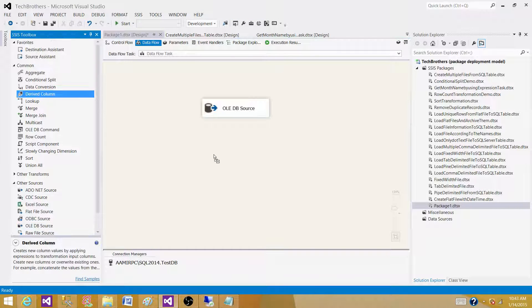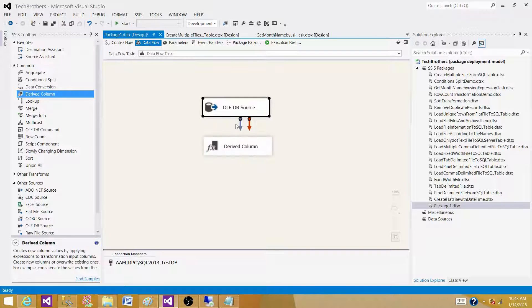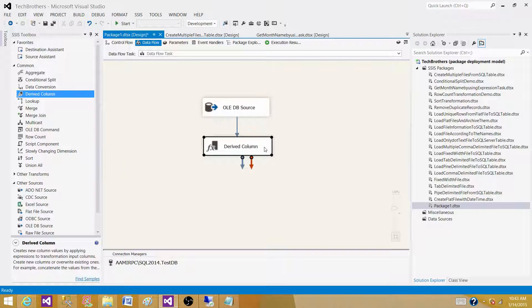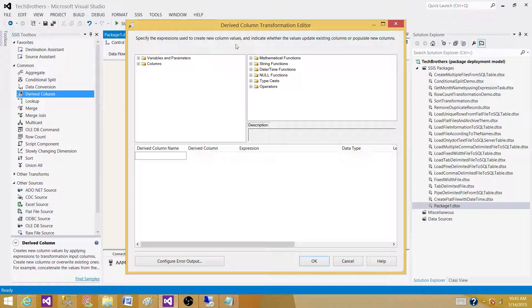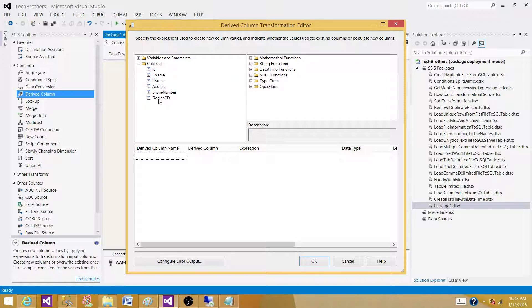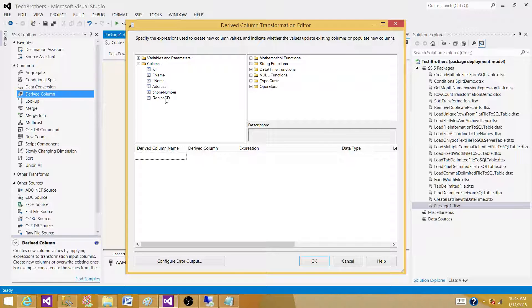So, bring the derived column transformation. Open derived column transformation. Now, we need to write the expressions or statement on region code. So how can we write it?